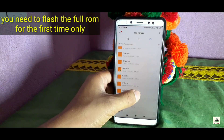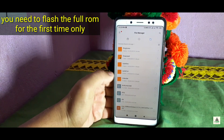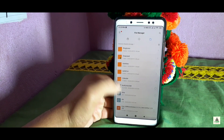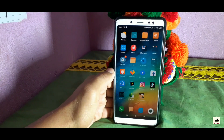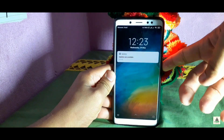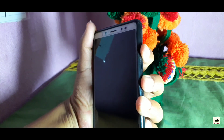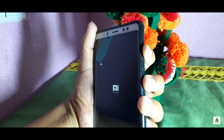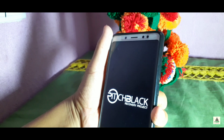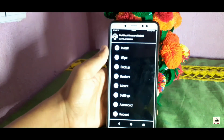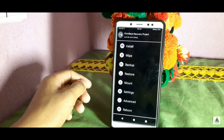You only need to flash the full ROM for the first time — you don't need to flash it every time you get an OTA update. I've already downloaded the full ROM and saved it on my device. Now I'll power off my phone and boot to custom recovery mode by pressing the Power button and Volume Up button simultaneously.